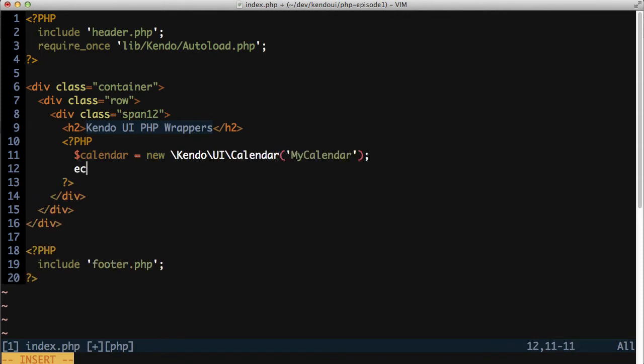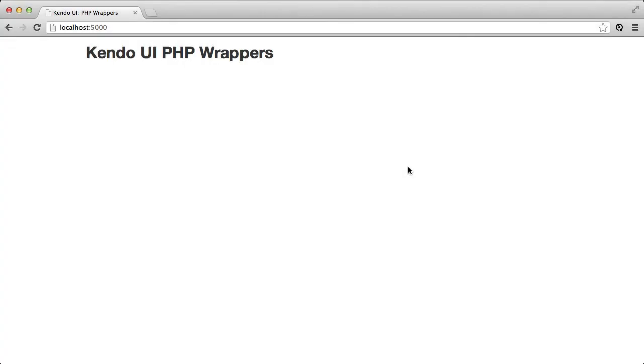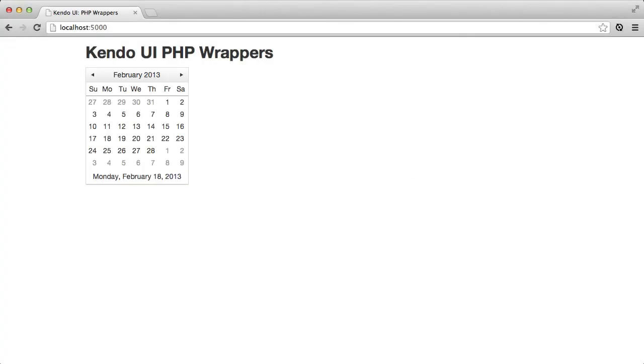Echo the results of the render method from the calendar control out to the page, and when I refresh the browser, I see the Kendo UI calendar control. It's simple enough to get that in place, but what's really going on here? How did that PHP code create the Kendo UI calendar?